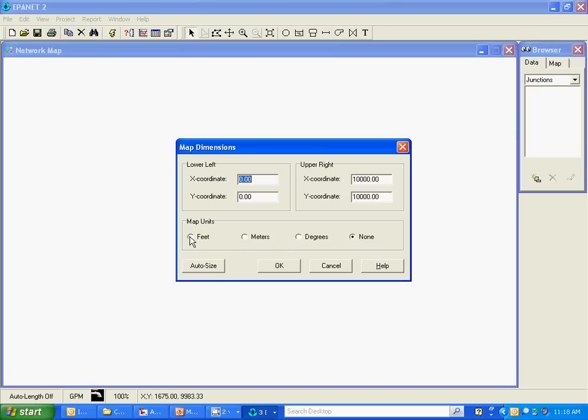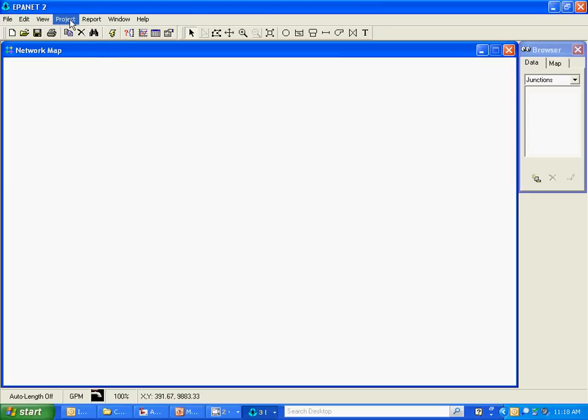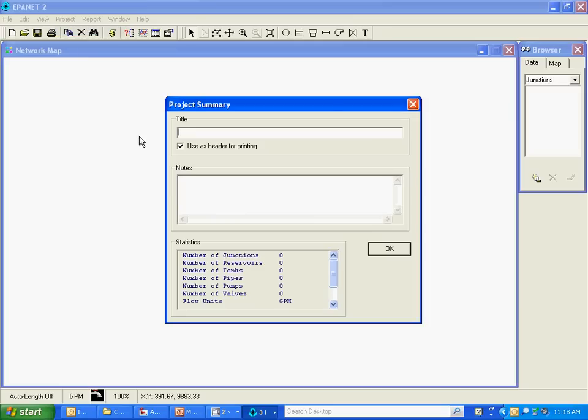I'm going to set the map units to feet. And then under project I'm going to give the project a title, Santa Isabel Water Mains Extension.